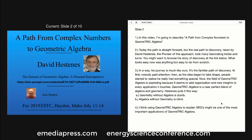At first, nobody paid attention. Then, as the idea began to take shape, people started to realize he really has something special. Now, the field of Geometric Algebra is exploding because it seems to add organization and new insights to every application it touches. Geometric Algebra is a near-perfect blend of algebra and geometry. Hestenes puts it this way: geometry without algebra is dumb; algebra without geometry is blind. I think using Geometric Algebra to explain switch-reluctance generators might be one of the most important applications of Geometric Algebra.